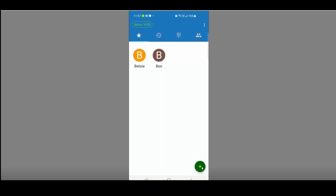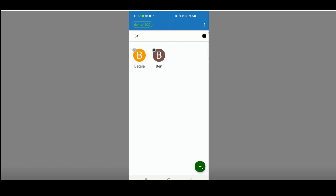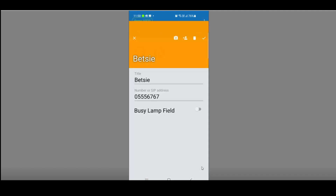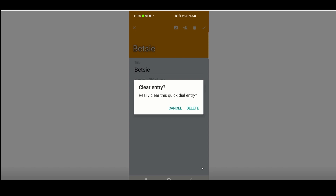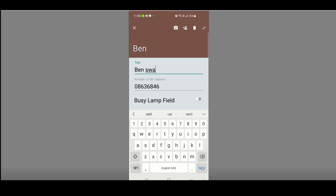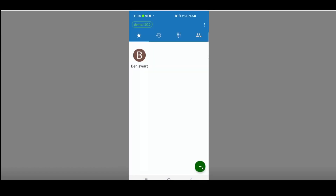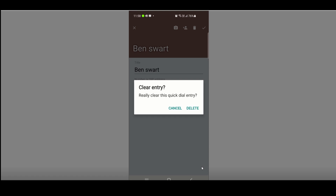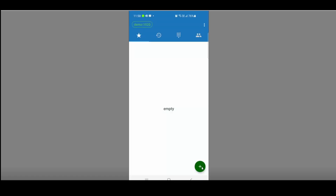To add or delete favorites, go to the three dots settings button and click Edit Mode. It opens up the two favorites added. Click on the name to edit — for example Betsy — and if I want to delete it, click the dustbin icon, click Delete, and it's deleted. To edit Ben, I can change it to Ben Swart and click the checkmark to confirm. To delete, go to Edit, select Ben, click Delete, confirm, and my favorites are empty again.